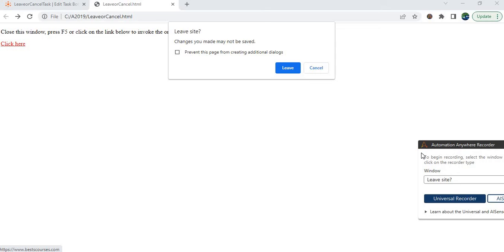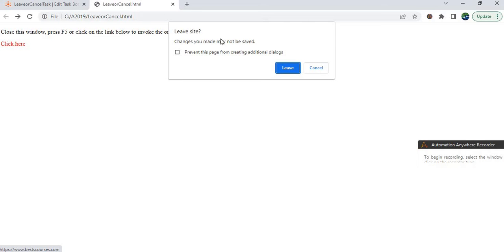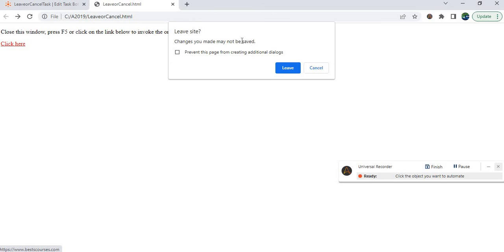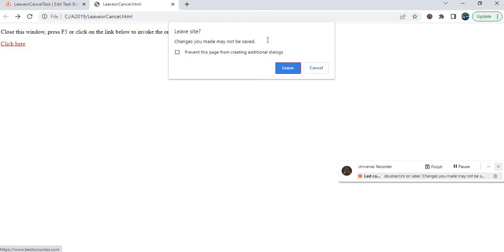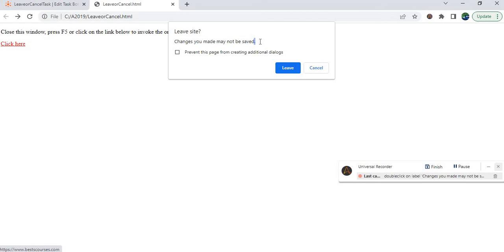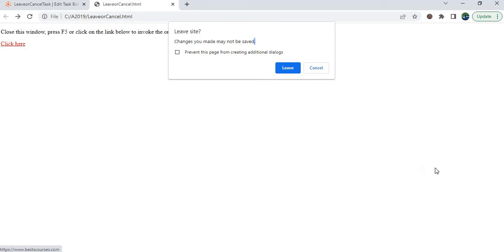Select 'Leave site' and capture anywhere. Click on universal recorder and capture anywhere in the window message box. Here we are going to capture 'Changes you may not be saved.' You may ask if we can directly click on leave and do the automation, but the recorder functionality is not supporting the leave buttons. We are using this functionality just in order to capture the window title.